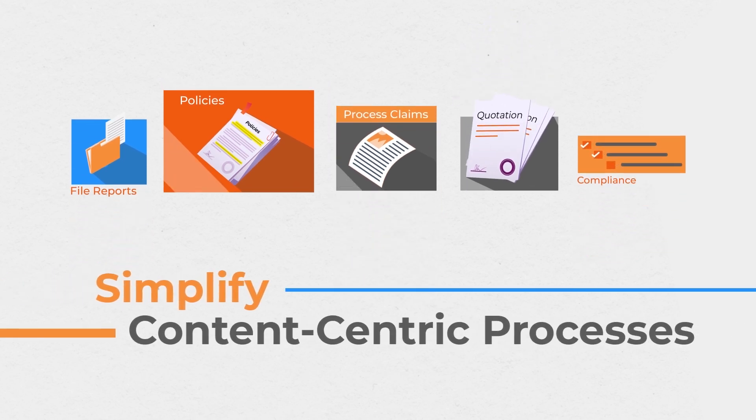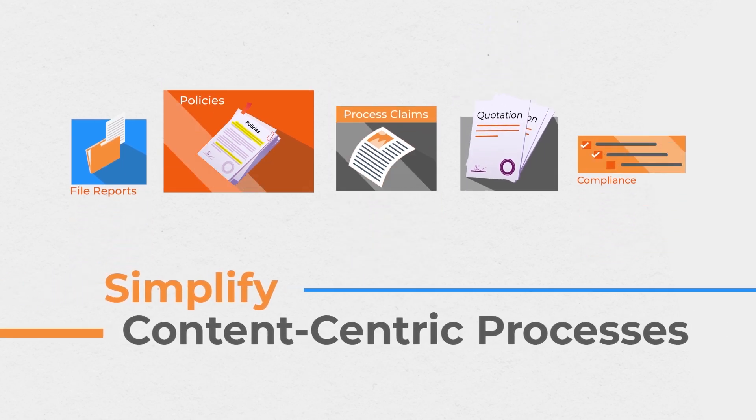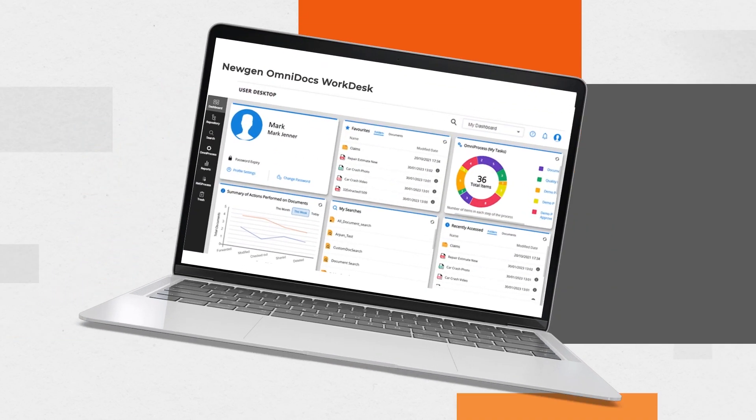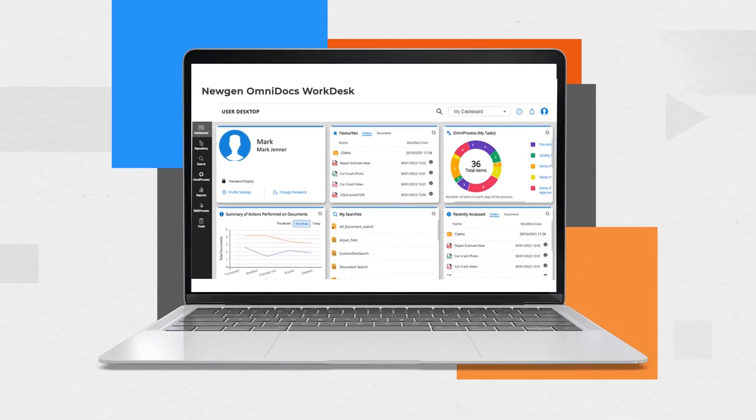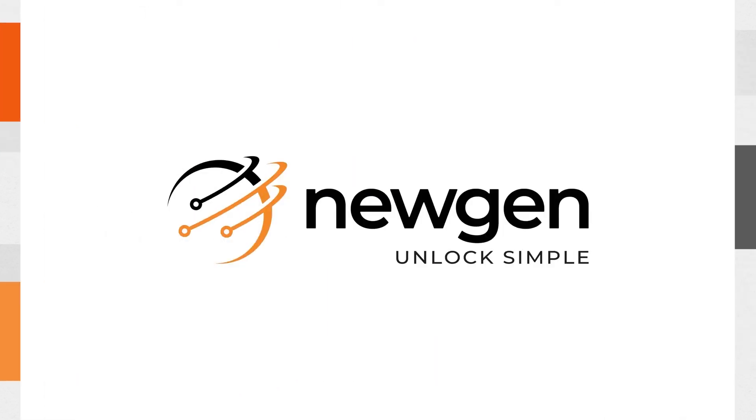The time is now to simplify your content-centric processes. The time is now to embrace NuGen's Omnidocs WorkDesk.